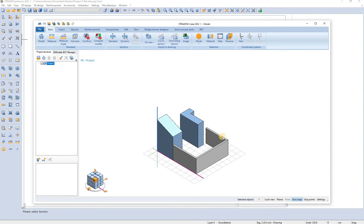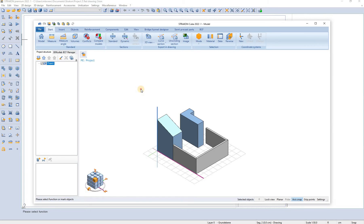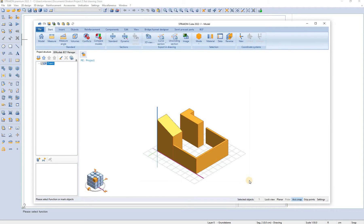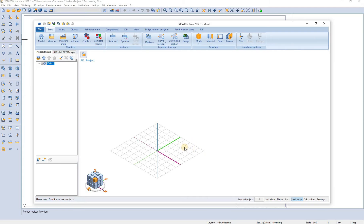These objects are now editable but sometimes we want the objects to be only as a reference in our model and not editable. So let's say that we want objects from test drawing 1 to be inserted into our test drawing 2 as a reference.